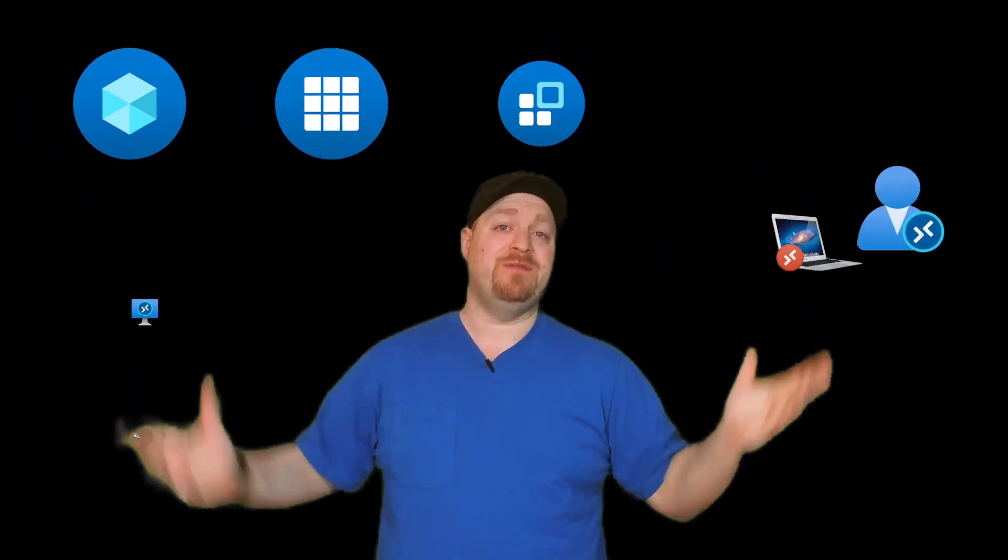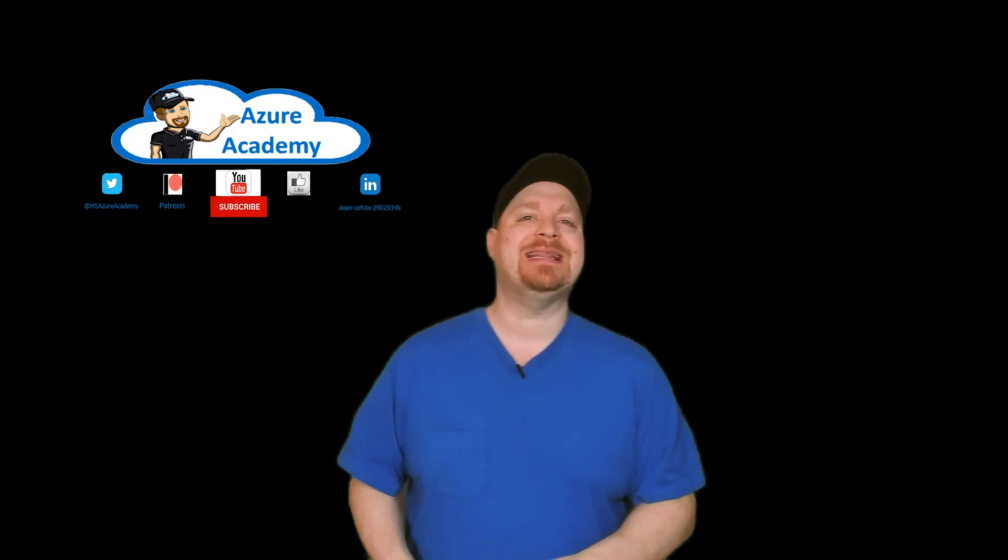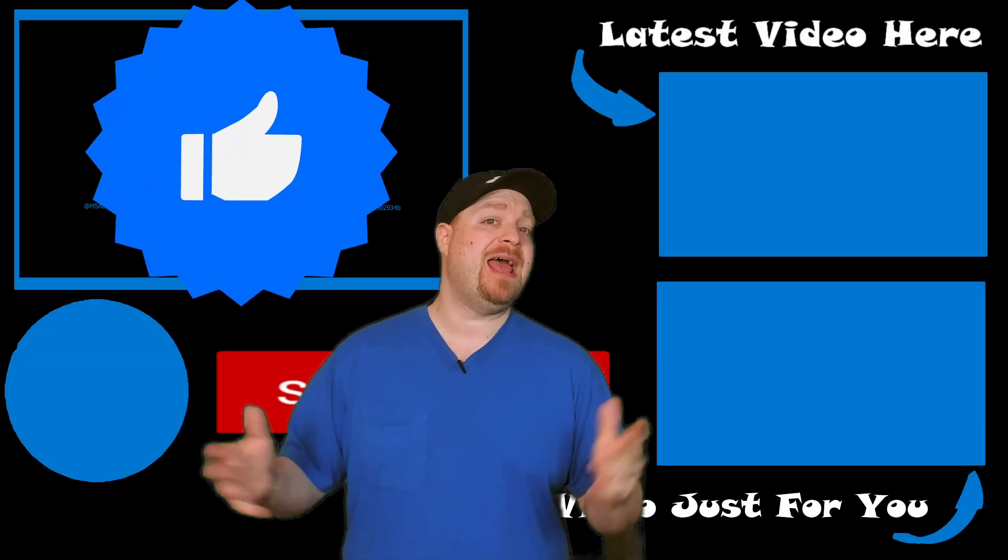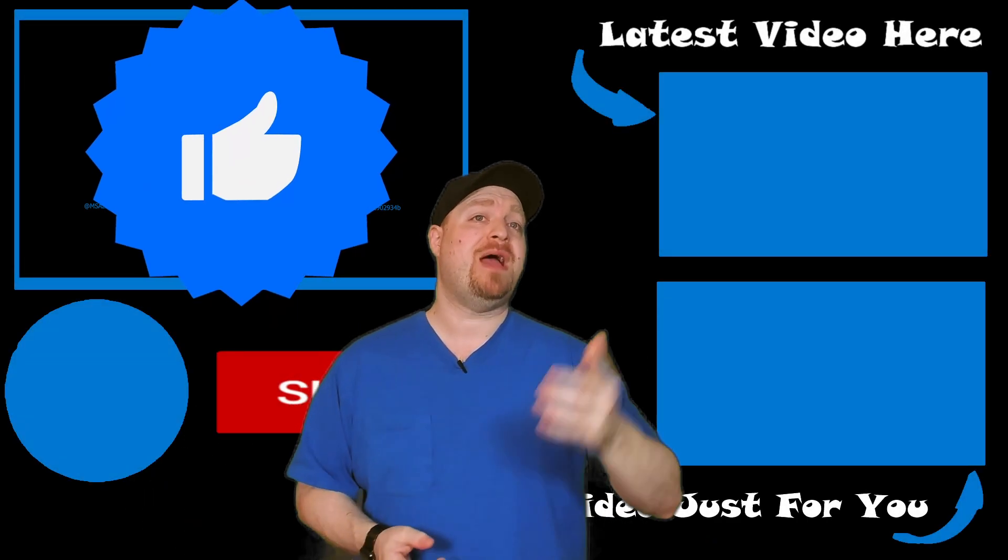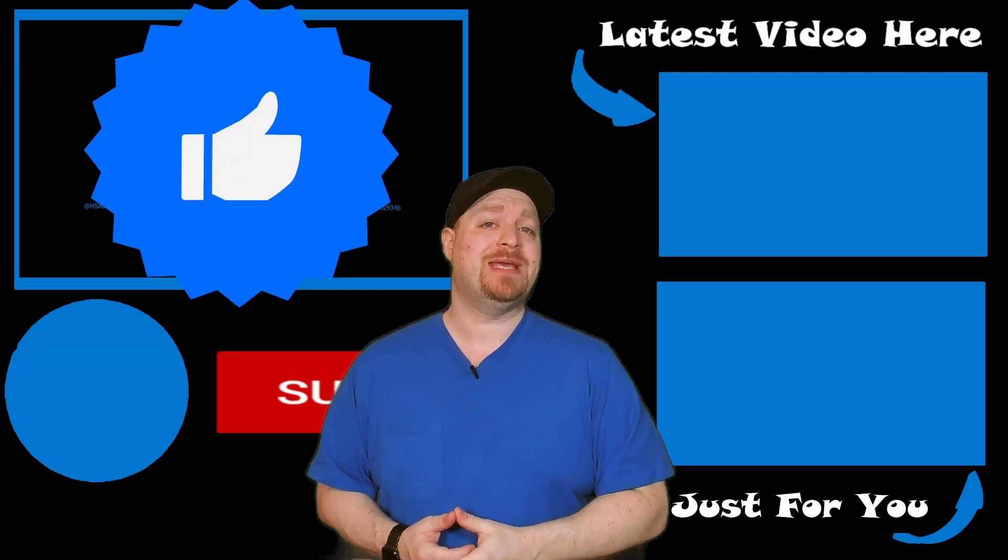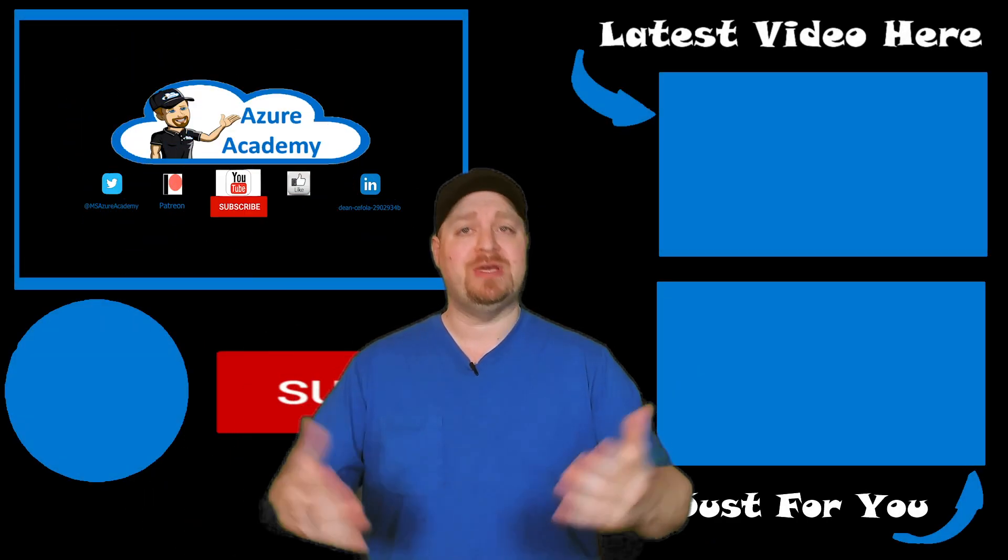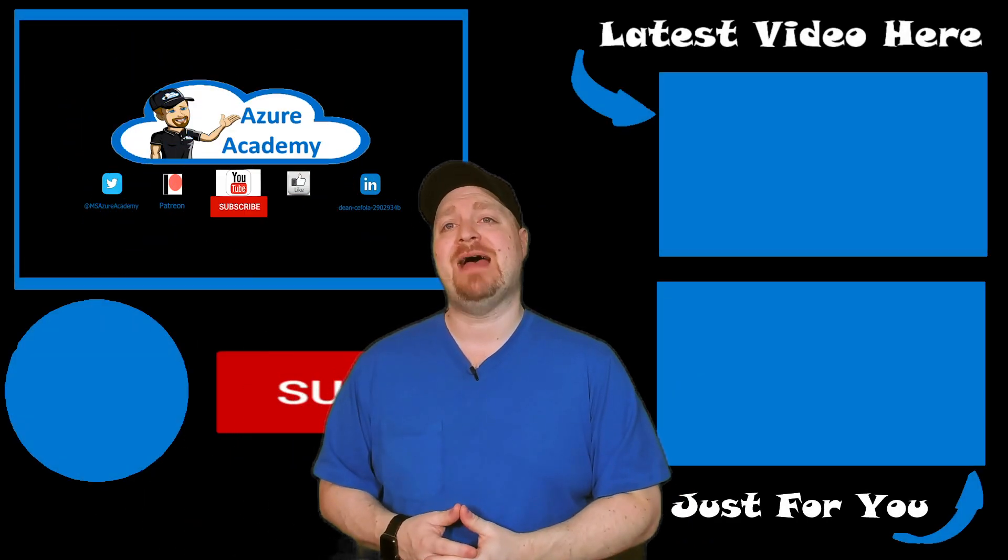So that's WVD in a nutshell and your app groups in particular. As usual, leave your comments and questions and suggestions for new video topics down below. And if this has been a help to you, go ahead and click that like button and consider subscribing to the Azure Academy so you can master the cloud.